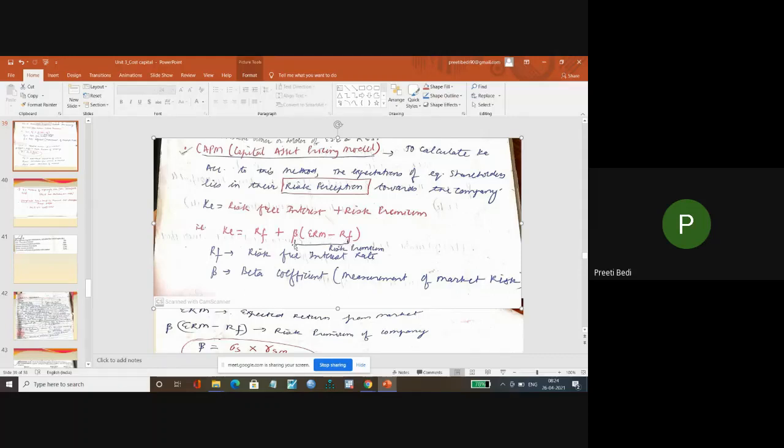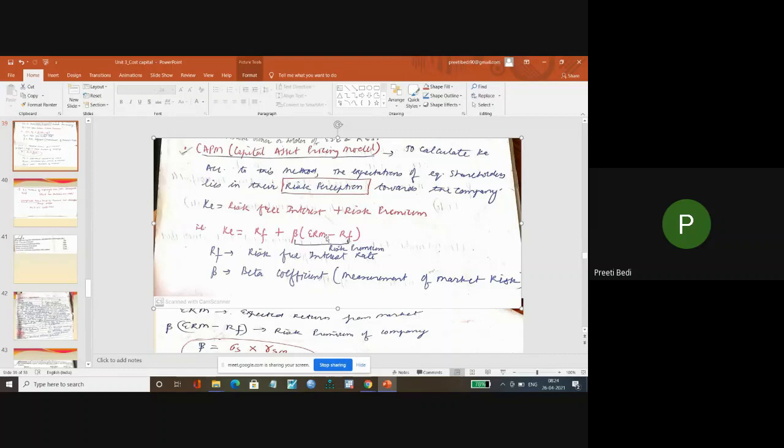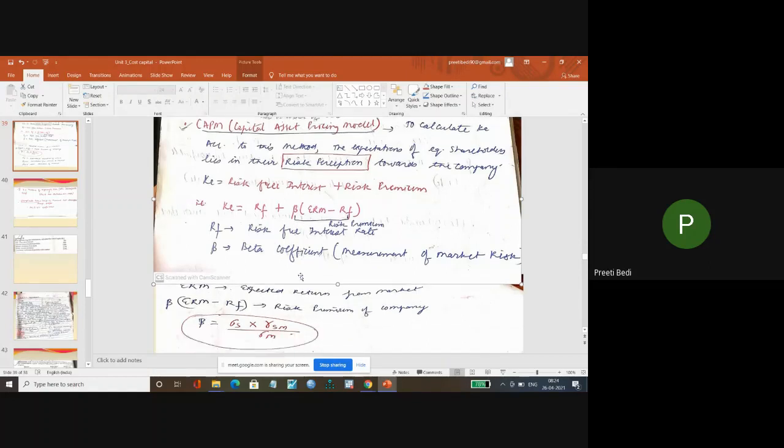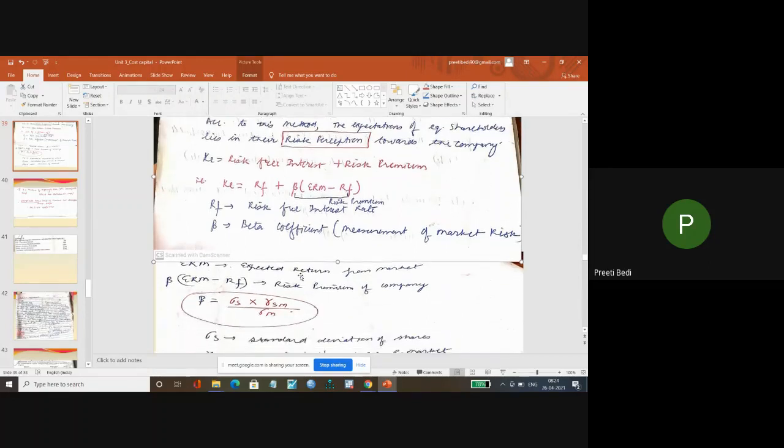Beta into ERM minus RF. Now, this is risk premium rate. This means what is expected return from market. Risk-free interest, I know.